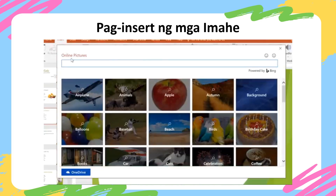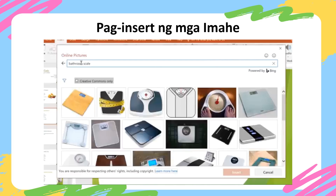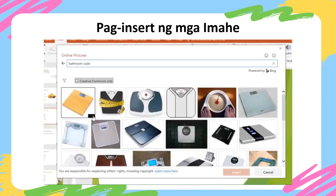Let's try a web search. Just type your search term in the box, then press Enter on your keyboard. By default, Bing only shows images that are licensed under Creative Commons, which means it's okay to use them in your own projects. Just to be safe, though, you should check the image's website to make sure there aren't any restrictions. To find that website, click the icon in the bottom right corner of an image, and follow the link you see here. This image looks good.